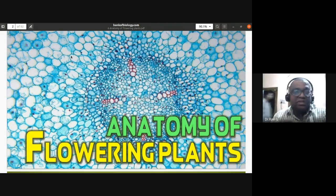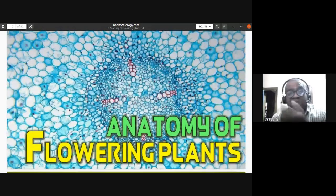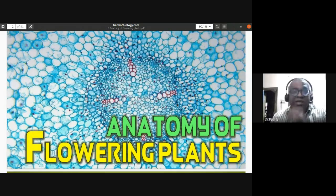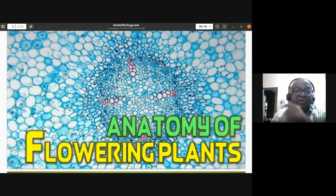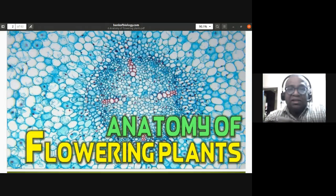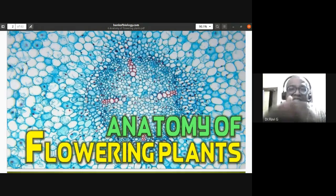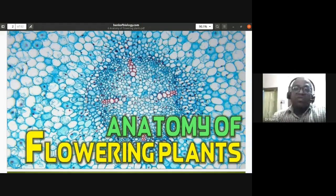The outside part of this section is the cortical region, which has parenchymatous tissue. We'll be studying the dicot stem, dicot root, dicot leaf, monocot leaf, and also secondary growth in dicot stem. Anatomy is also called internal morphology — it is the study of internal tissues and structure of an organism. Anatomy of flowering plants covers angiosperms.